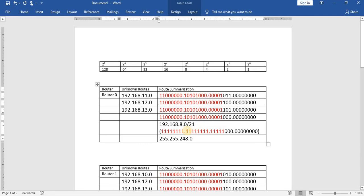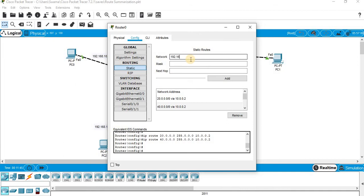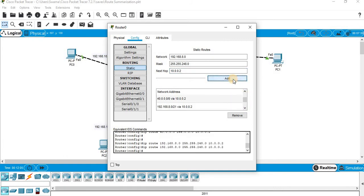We can then calculate the subnet mask for 21 bits: the first two octets account for 16 bits, and in the third octet the first five bits are set to 1 with the rest as 0. So the subnet mask is 255.255.248.0. In static routing, instead of three separate entries for 192.168.11.0, 12.0, and 13.0, we configure a single entry: network 192.168.8.0, subnet mask 255.255.248.0, next hop 10.0.0.2. The entry is added successfully.